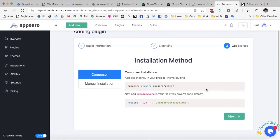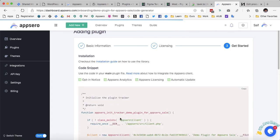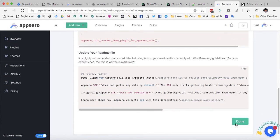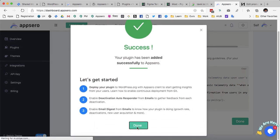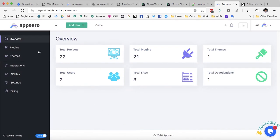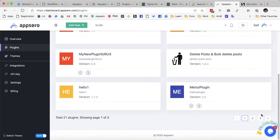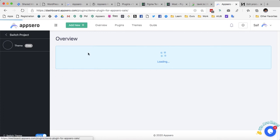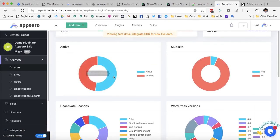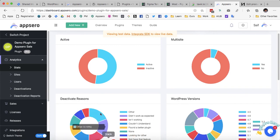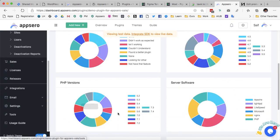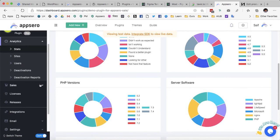Now it is going to ask me for integrating the AppSero SDK. We have another video — the link is in the description below — showing how you can integrate the AppSero SDK with your code. You can follow that video for successfully connecting the plugin with AppSero SDK. The AppSero SDK helps you generate the analytics that you see in the dashboard.